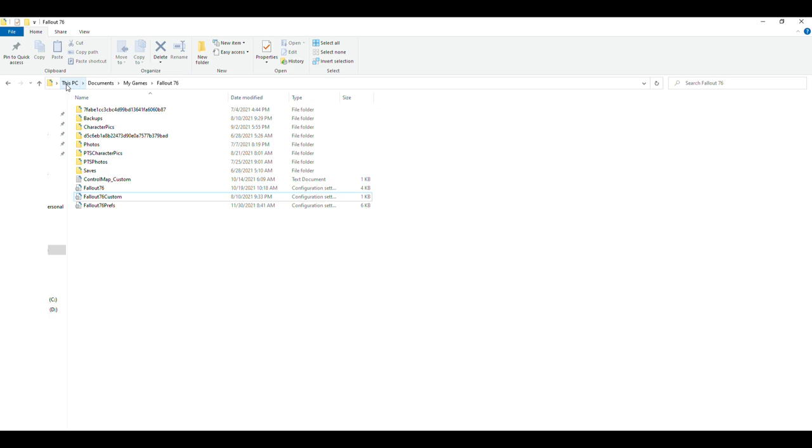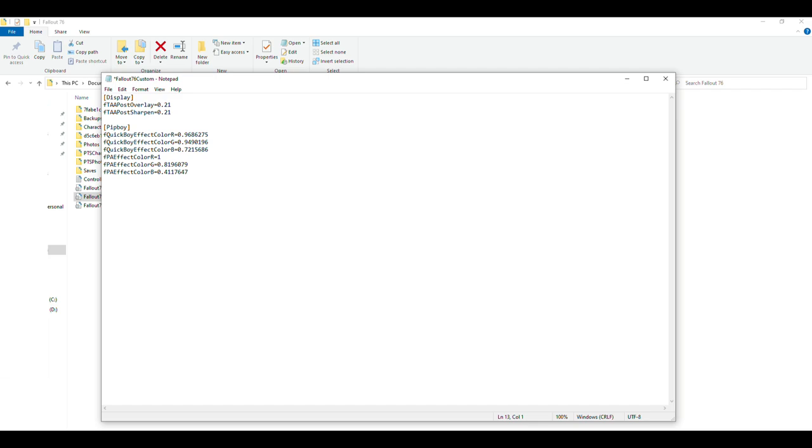We then want to go to the Documents folder, locate that Fallout 76 folder, then we want to go to our Fallout 76 Custom here and we want to click on this. You're going to see the text right here, but you just want to paste what we just copied down below, just like so. Then from there you're good to go.